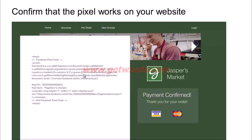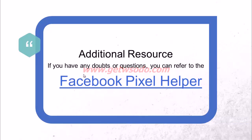Once you have the pixel set up on your website, you would also need to confirm that it is working, because sometimes the pixel could have been inserted wrongly — there could have been an error, or a part of the code may not have been inserted properly. So in this case you would have to confirm, once your tech team has put it onto your website, that the pixel is working correctly. You could use a resource called the Facebook pixel helper — it also has a browser extension. Let me show you how this works.